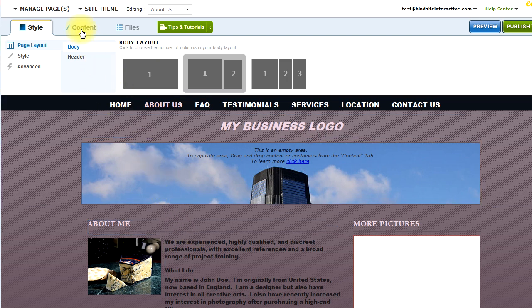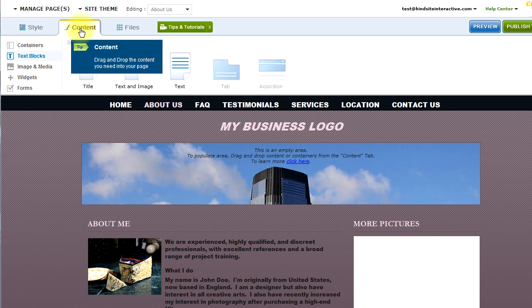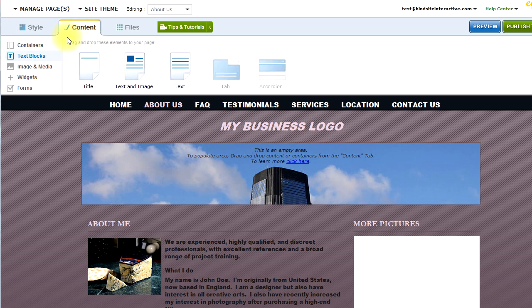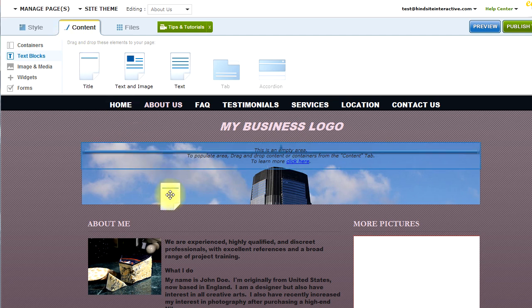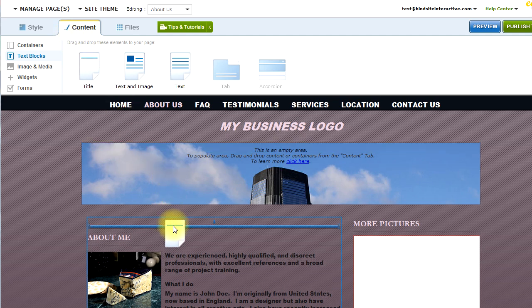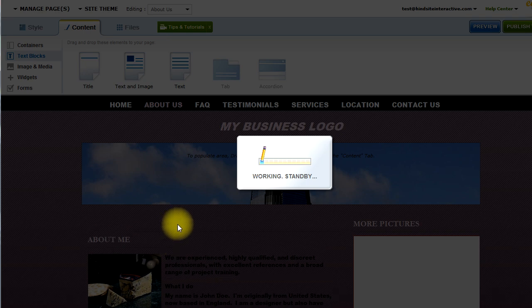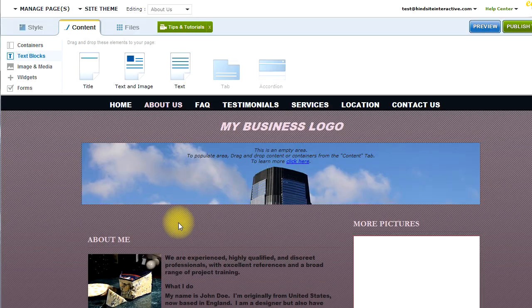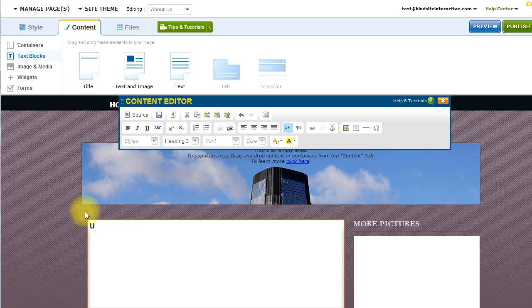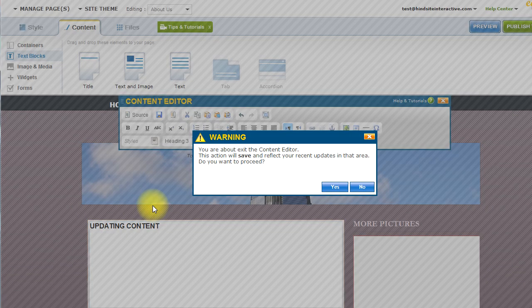However, when you want to add content, everything that you need is under the content tab. And everything under the content tab is drag and drop. So you simply drag and drop the object to a part of your layout, and you can automatically start updating content on the spot.